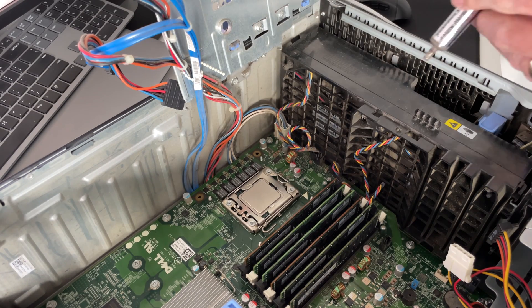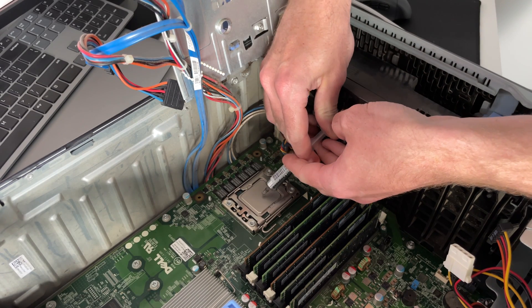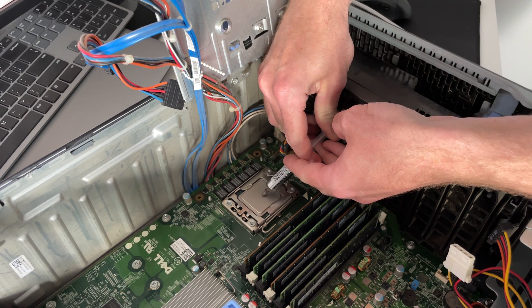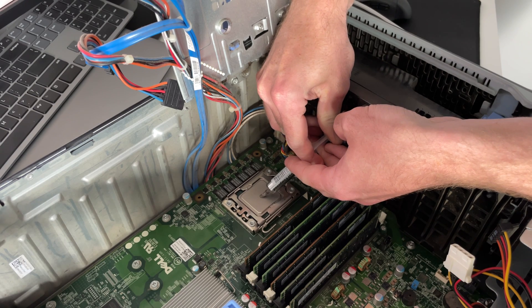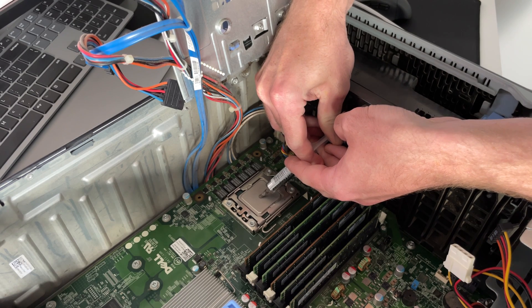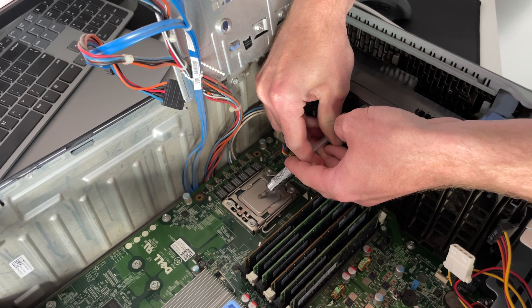Now that this is done, we will put a small dab of cooling paste on top of the processor. If we were to use too much, we will actually block the cooling capacity of the cooler.